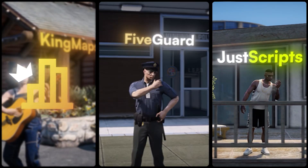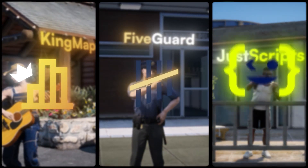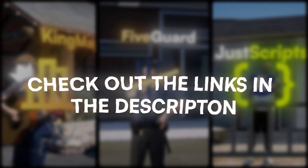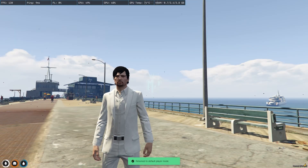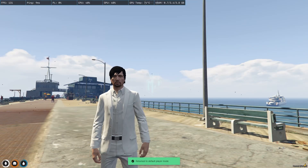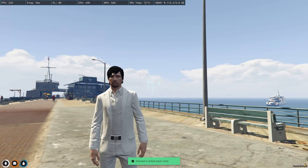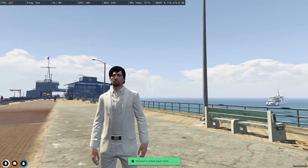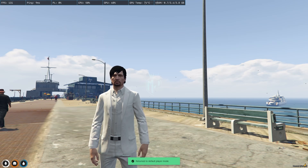This video has been sponsored by King Maps, Five Guard, and Just Scripts — check their website in the description. Hey guys, welcome back to another video, I hope you all are doing good.